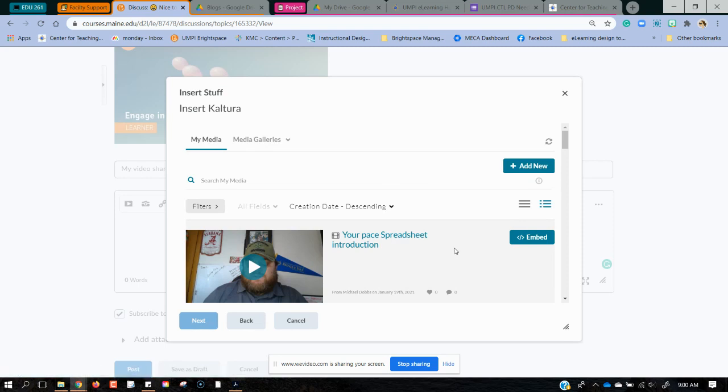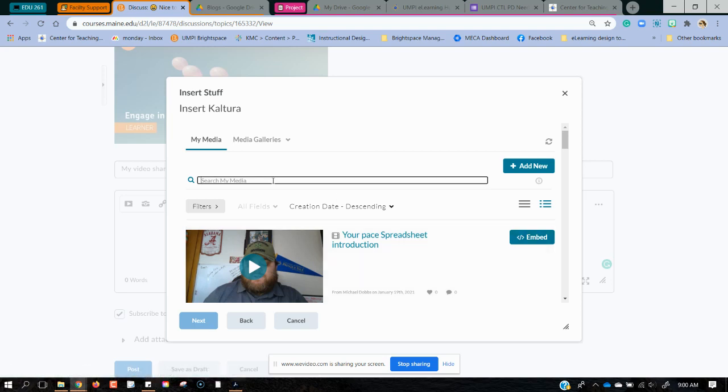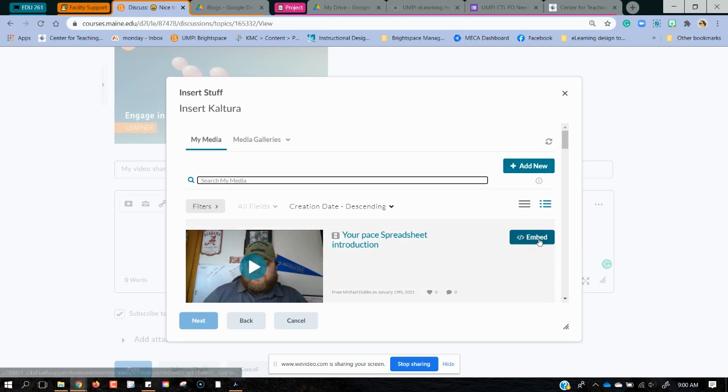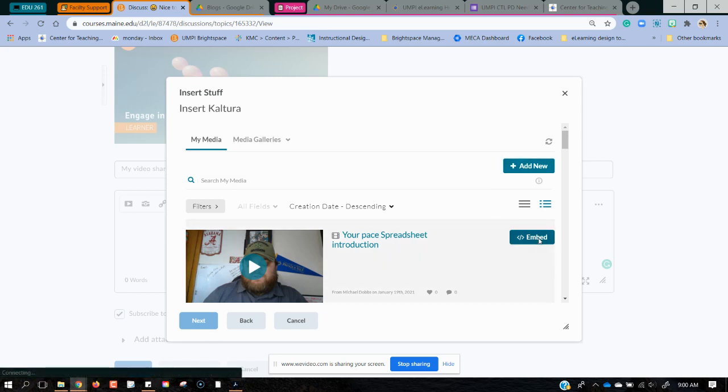You can see here that I have several options and I'm going to go ahead and just embed the correct one. If I needed to search, I can use the little search bar right there. If I needed to add new and record it right now, I could click the add new button, but it would take a couple minutes to process. So I'm just going to embed this first one.